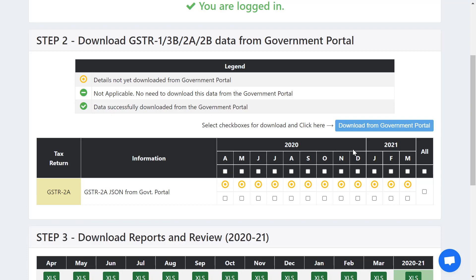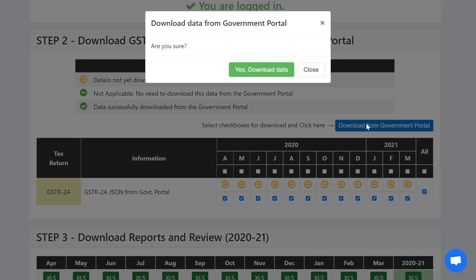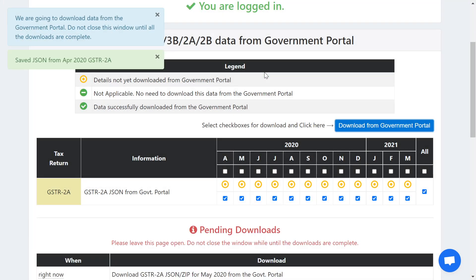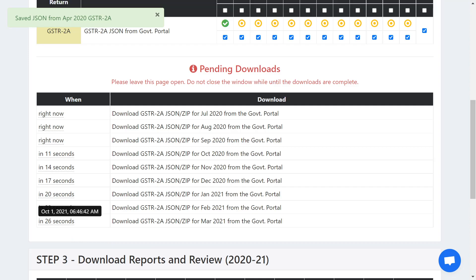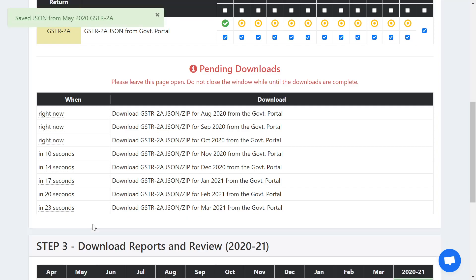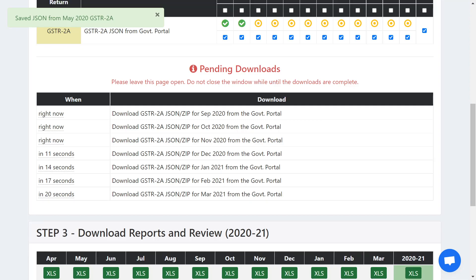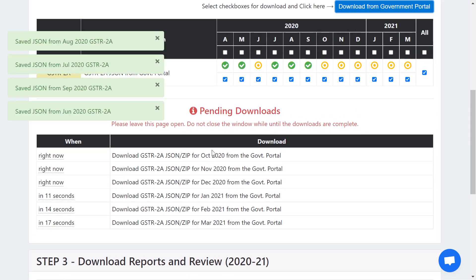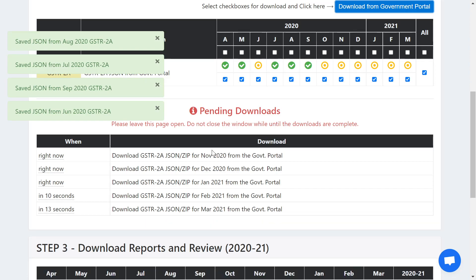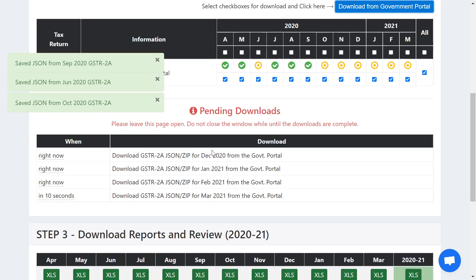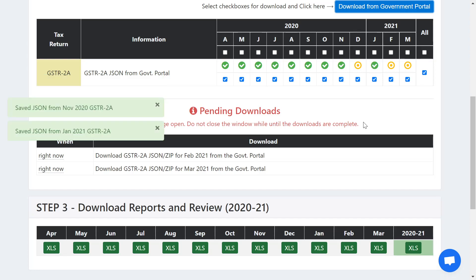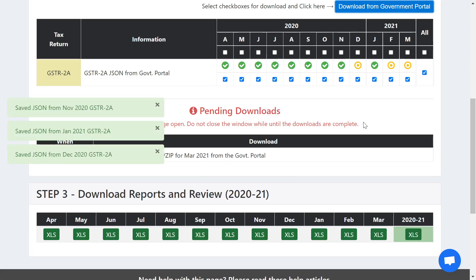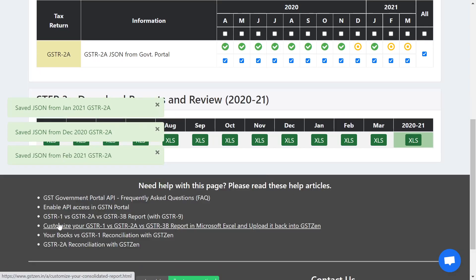Now let's look at the time — I guarantee this will be done in less than two minutes. I just select all these returns, click Download, and say yes. In a few seconds the software will go one month after the other. You can even see the countdown timer here — it says 25 seconds — and it will be downloading April, May, June, and so on until the March return. So you wait about 30 seconds and all your data will be downloaded from the government portal and saved into GSTZen.